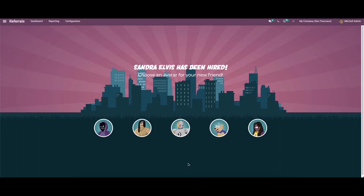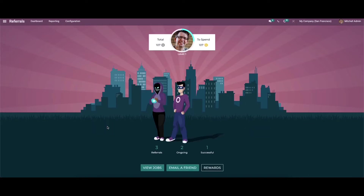Here we will be able to view and access various avatars, and we can choose any avatar for a friend. After choosing the avatar, we can see details like level-up options along with the respective employee.